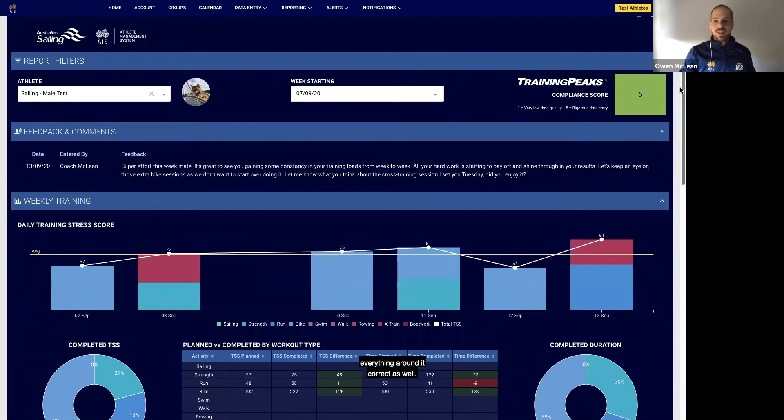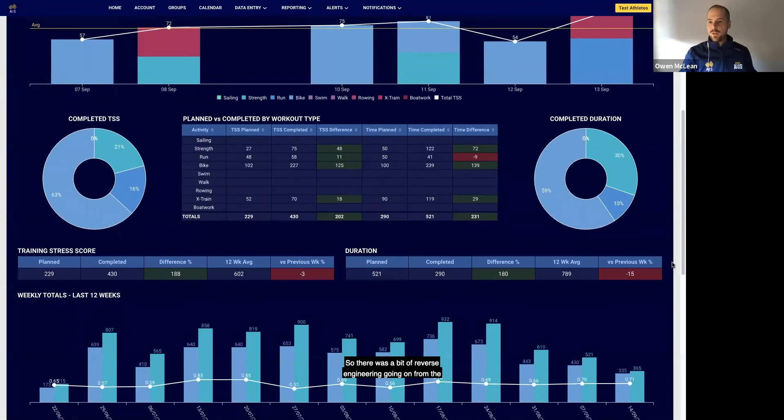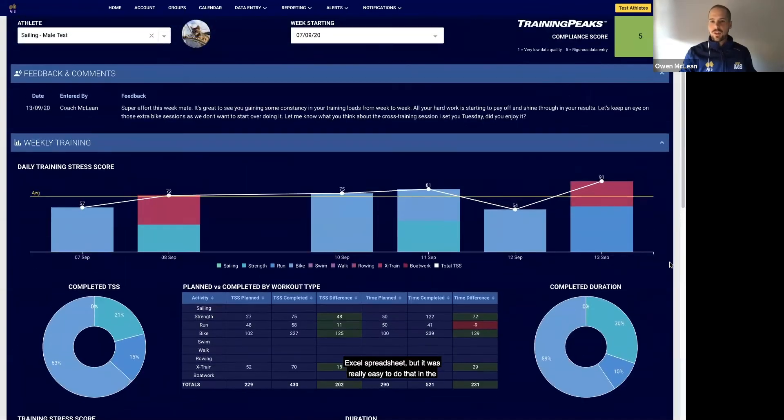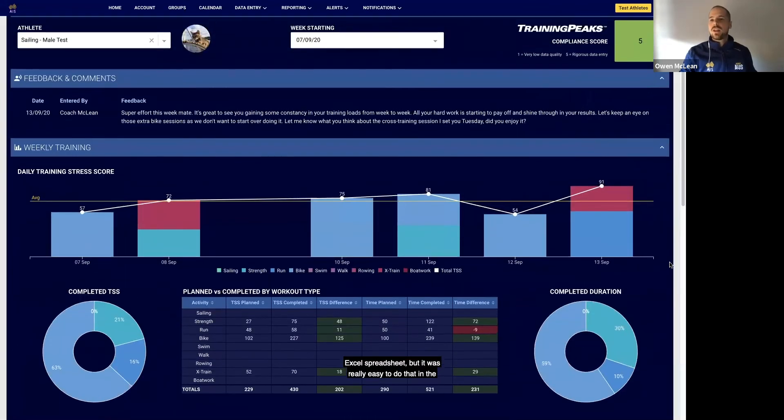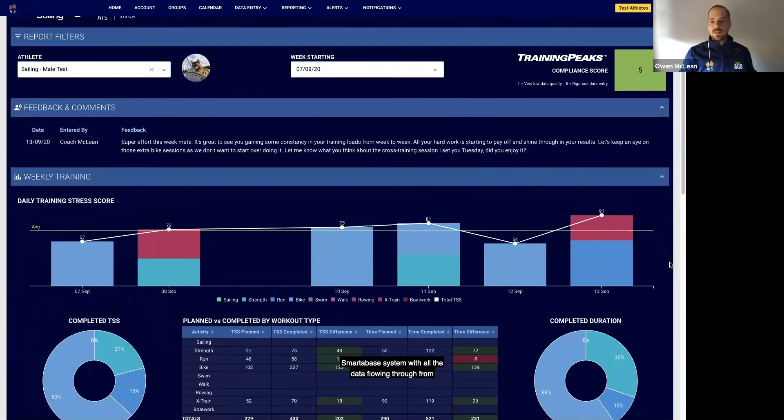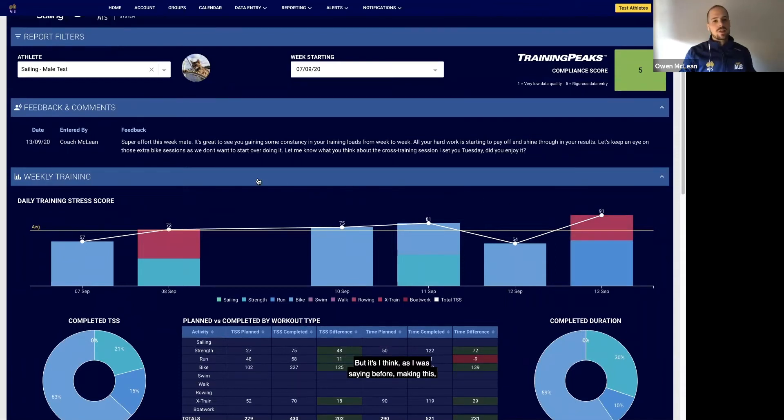Yeah, so there was a bit of reverse engineering going on from the Excel spreadsheet, but it was really easy to do that in the Smarter-based system with all the data flowing through from Training Peaks and capturing that for each athlete.